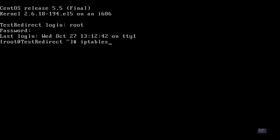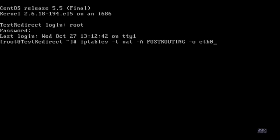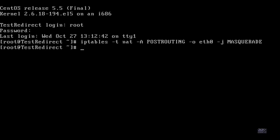Type in: iptables -t nat -A POSTROUTING -o eth0 — which is the output interface where the modem is — and then -j MASQUERADE. That'll set up the NAT right there. As long as it went to the next line, we know it was put in and it's working.